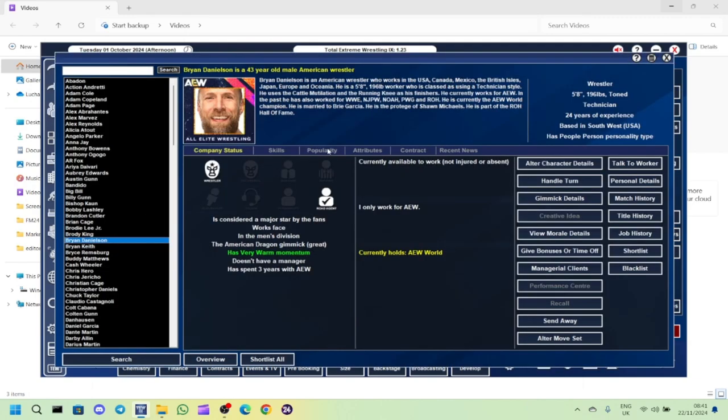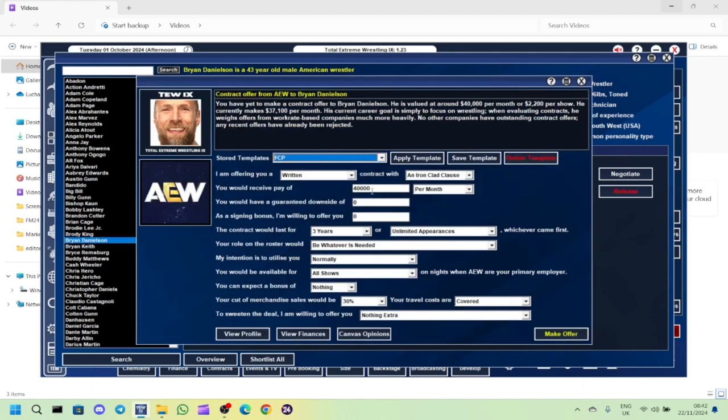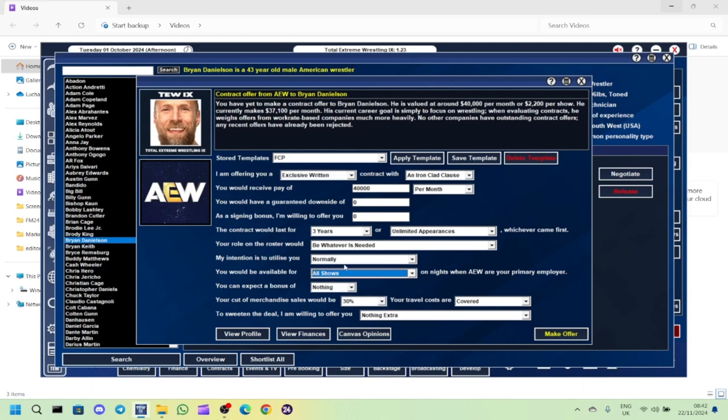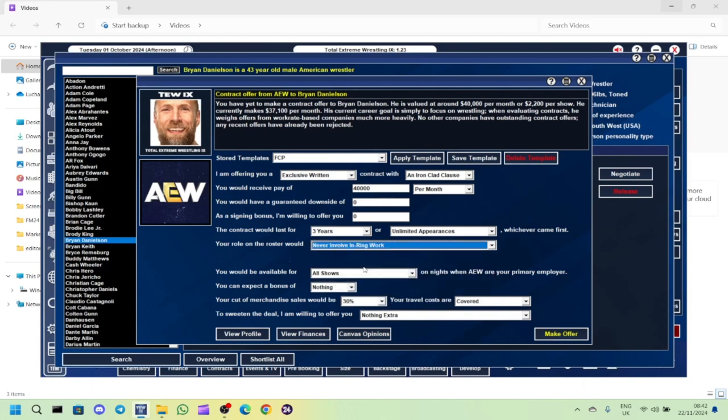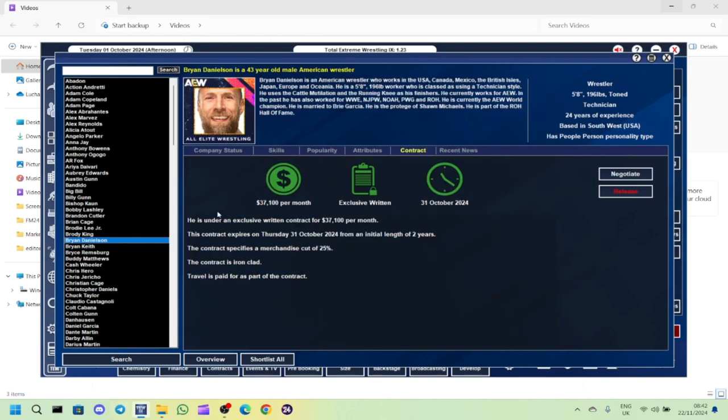Brian Danielson's entered 30 days of his contract left. I want to keep him as a road agent, so I'm going to offer him a new contract but only as a road agent. He's done enough for this business. He needs to retire and pass on his knowledge to the younger guys.